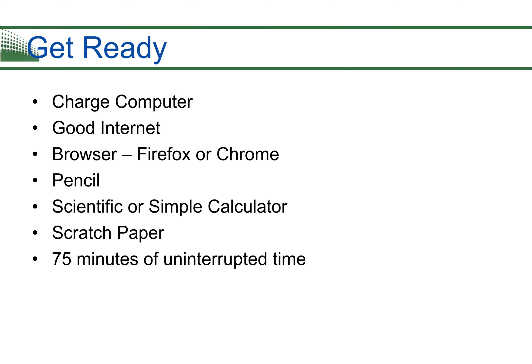So good luck on your first exam. I'll see you on the other side.